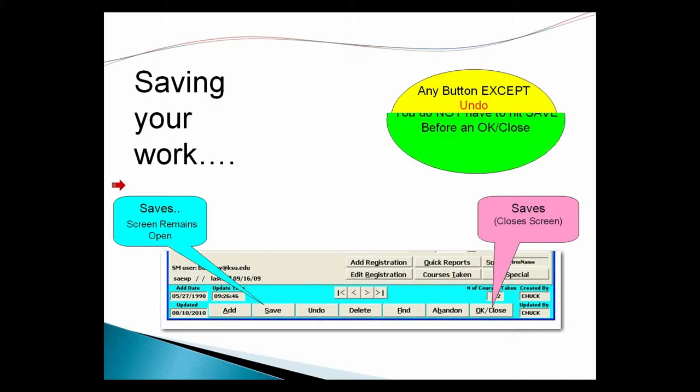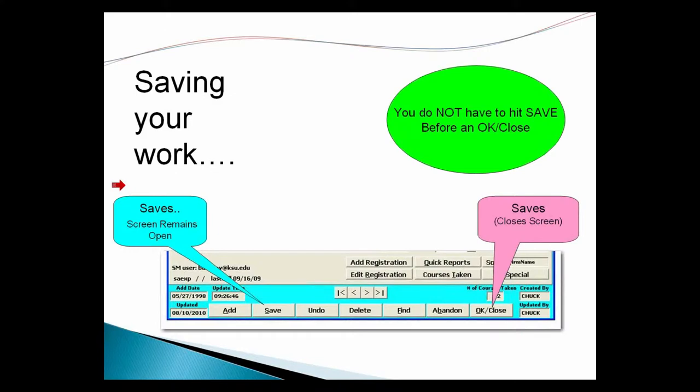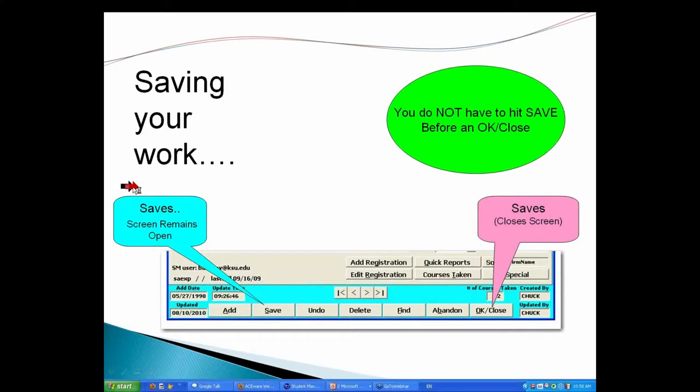Big note: you do not have to hit save before you do okay close. It's okay, but it's double work. When you hit okay close, it automatically saves the record.